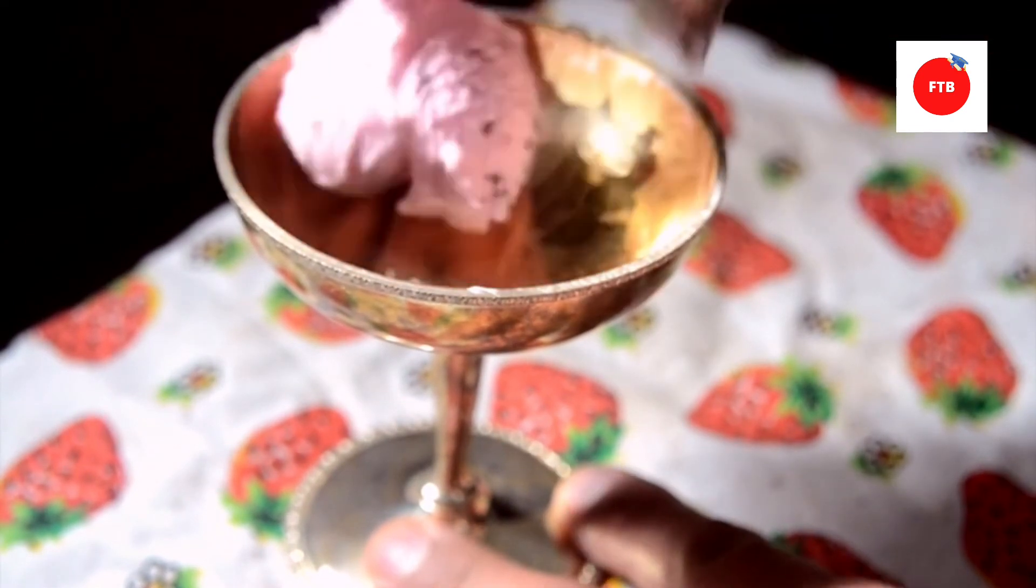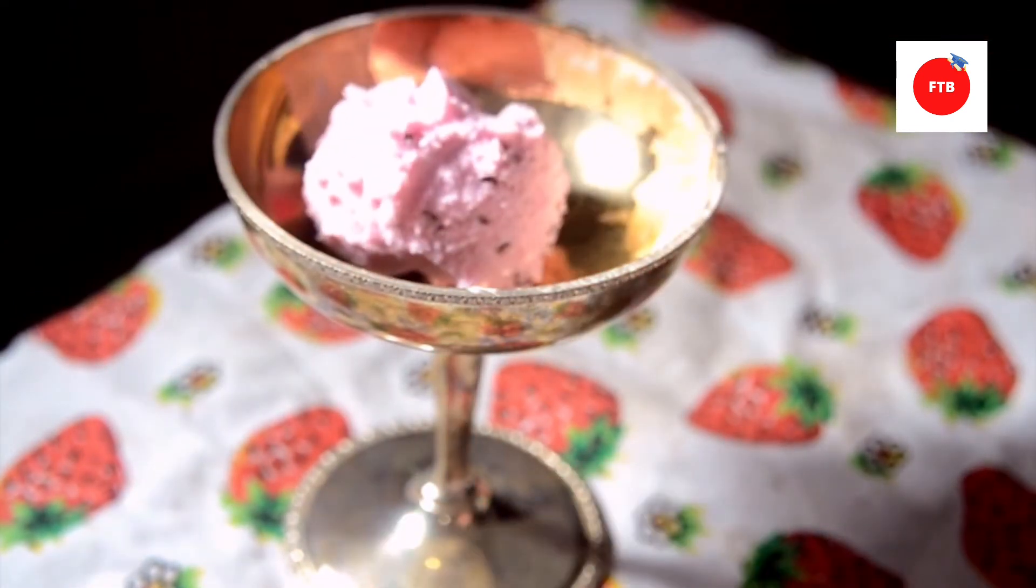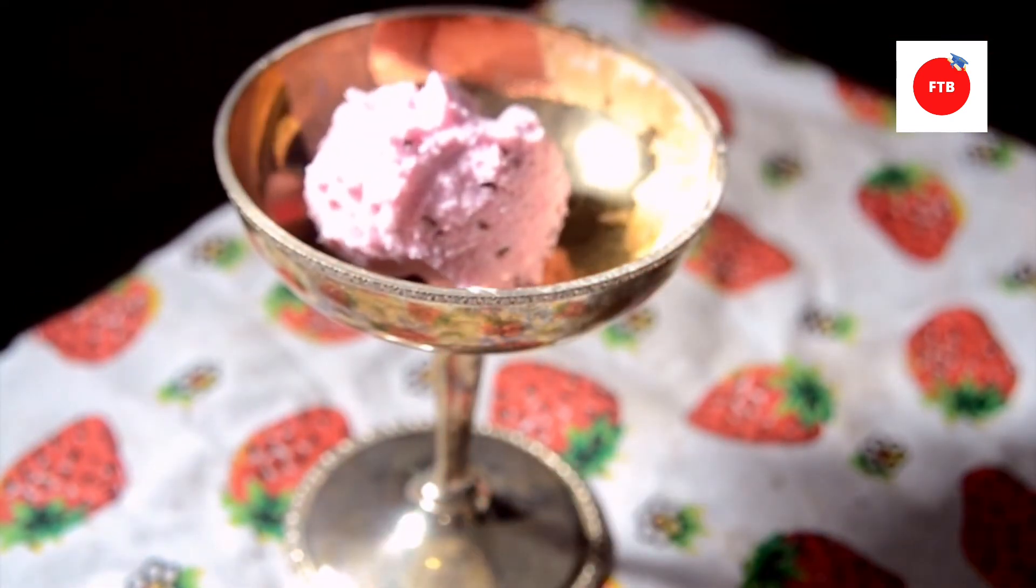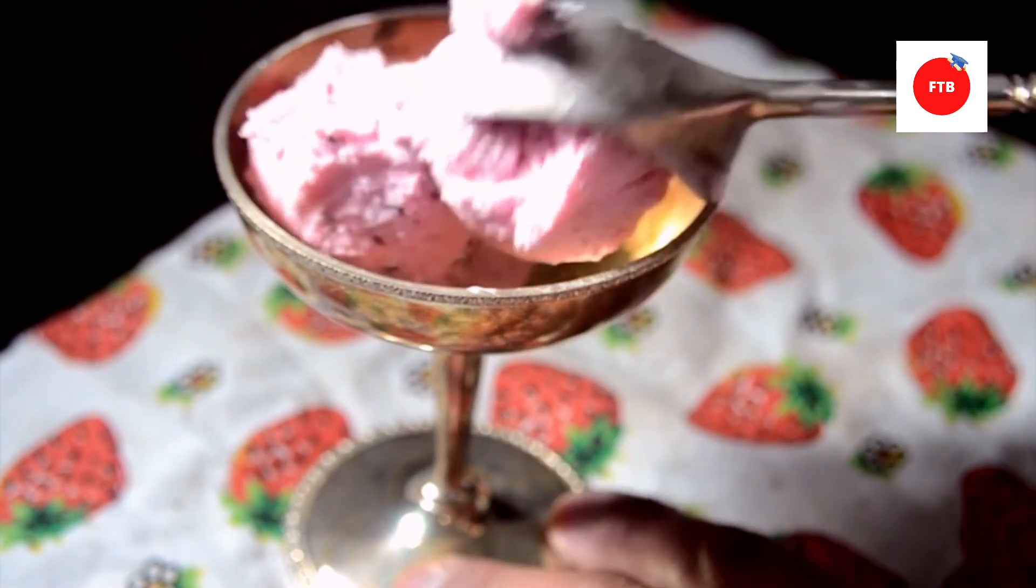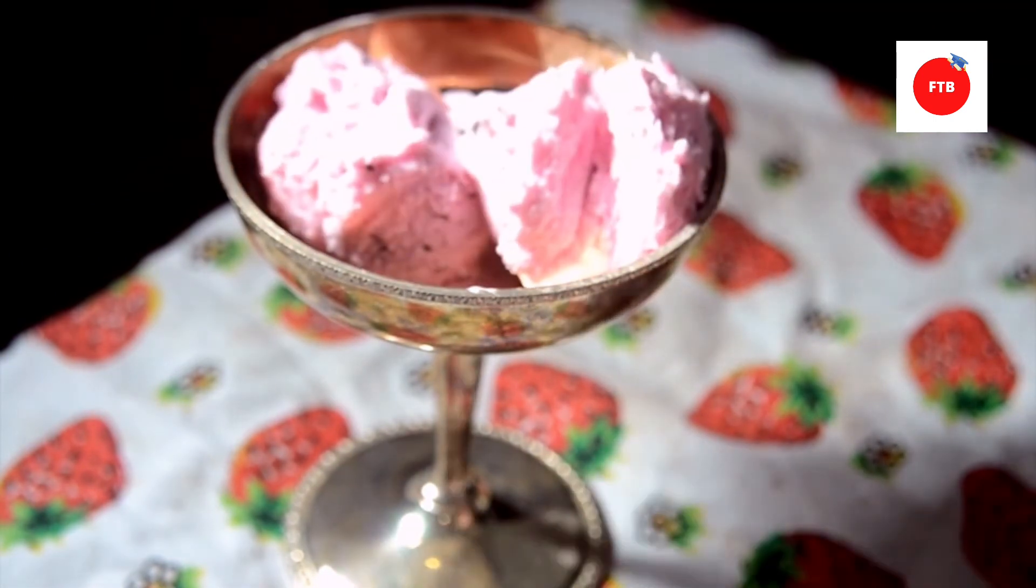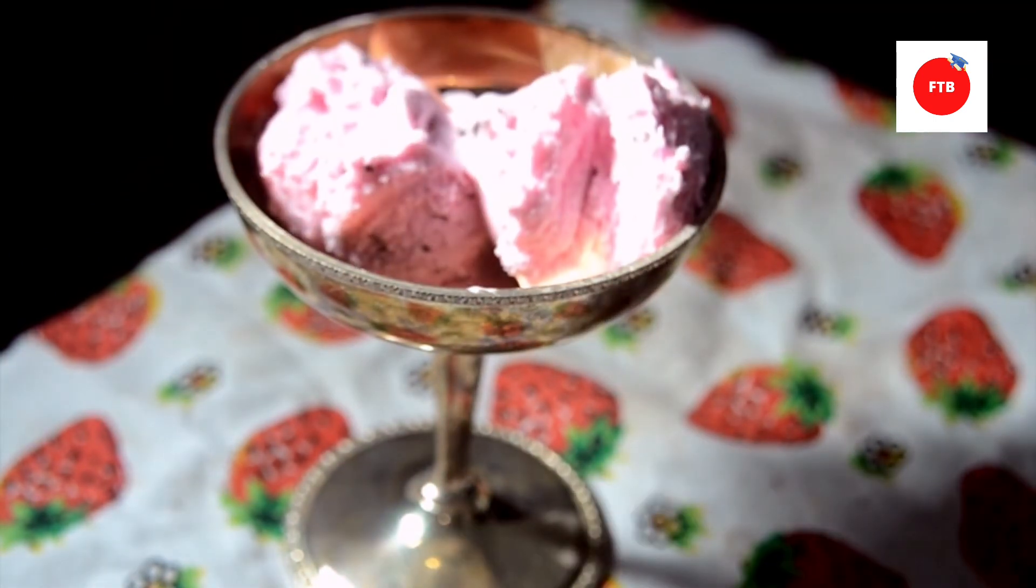If we talk about the major function of these sweeteners, or you can say sugar, then the main function is to improve texture, body of the ice cream, and also it lowers the freezing point.